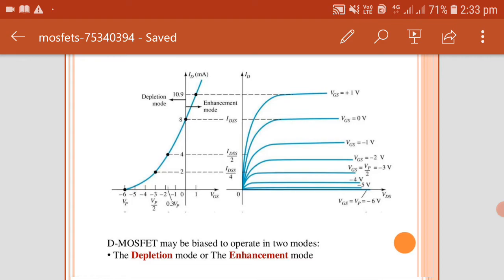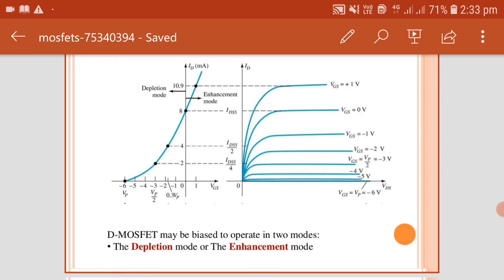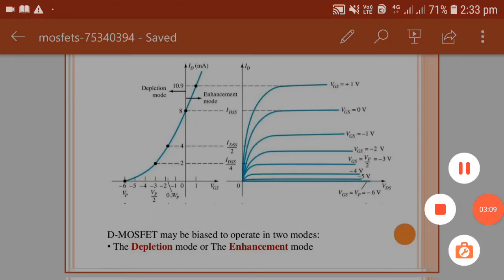In enhancement mode, the VDS (drain-to-source voltage) is on the X-axis and on the Y-axis there is drain current at a constant gate-to-source voltage VGS. VGS ranges from plus 1 volt to minus 5 volt.